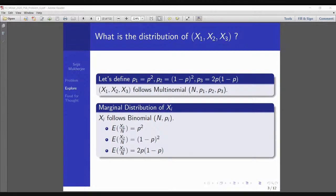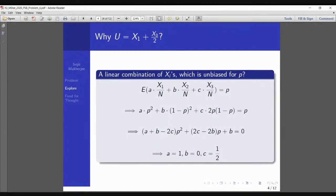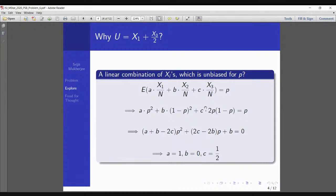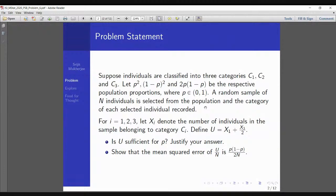We equate this to P and get that A = 1, B = 0, and C = 1/2. This is the only unbiased estimator among all linear combinations of X1/N, X2/N, X3/N that is unbiased for P. That's why we are interested in the statistic X1 + X3/2 — it emerges naturally as the unique linear unbiased estimator of P. Once you understand the deep intent of the question, it becomes part of your thinking too.